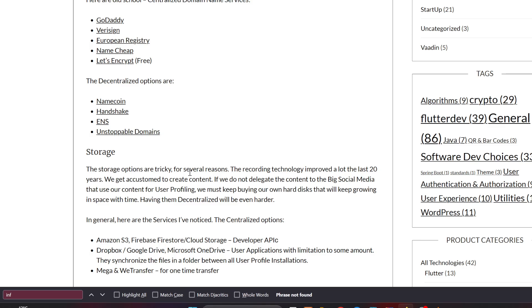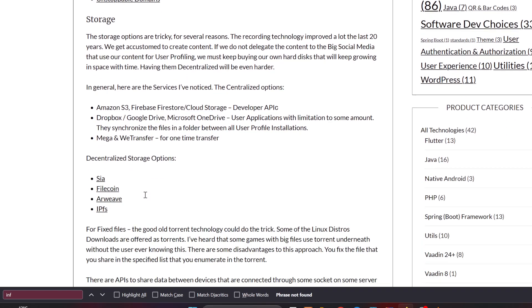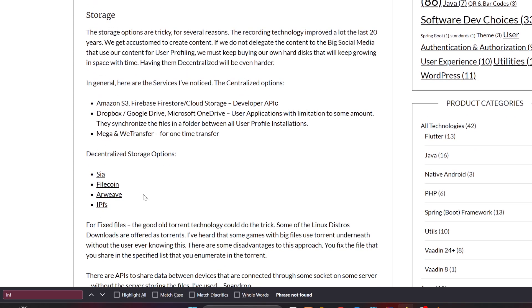Here are in general the services that I've noticed. The centralized options are Amazon S3, Firebase, Firestore Cloud Storage that are actually developer APIs that developers could create great services on them. And there are user applications like Dropbox, Google Drive, Microsoft OneDrive, and Apple iCloud. These are user applications with limitation to some amount for free, or they could offer some paid bigger amount of storage. They synchronize the files in a folder between all your user profile installations.